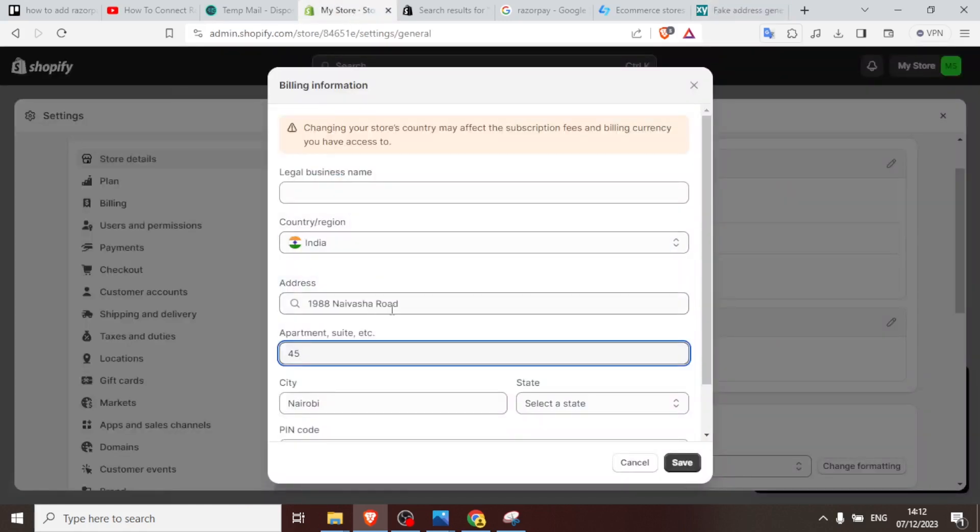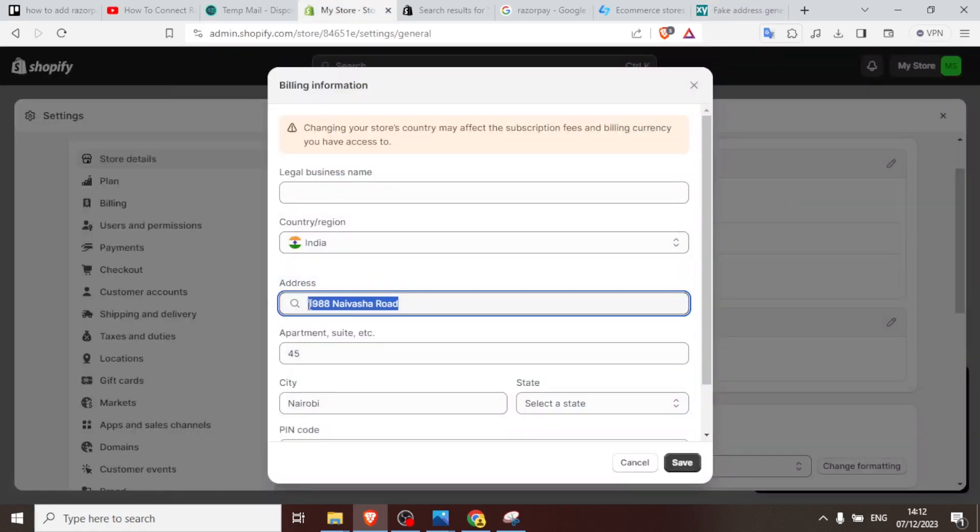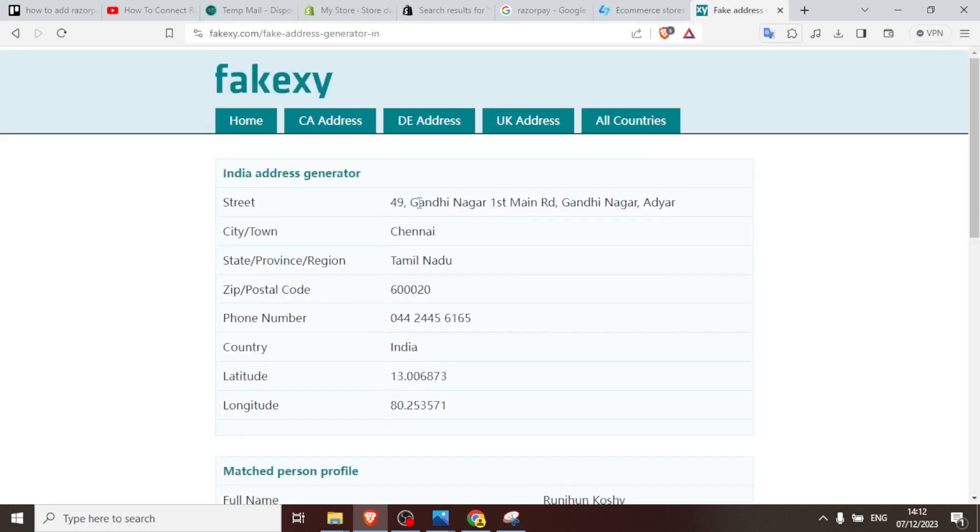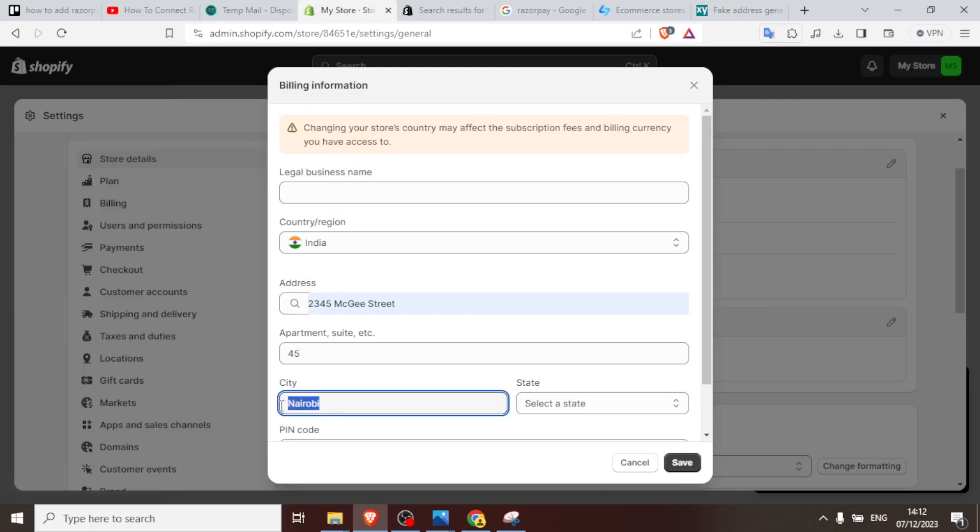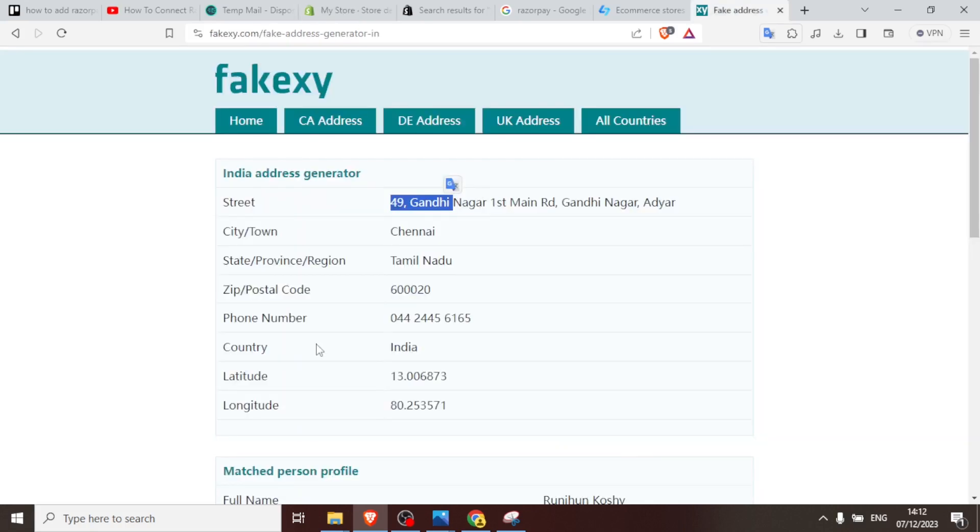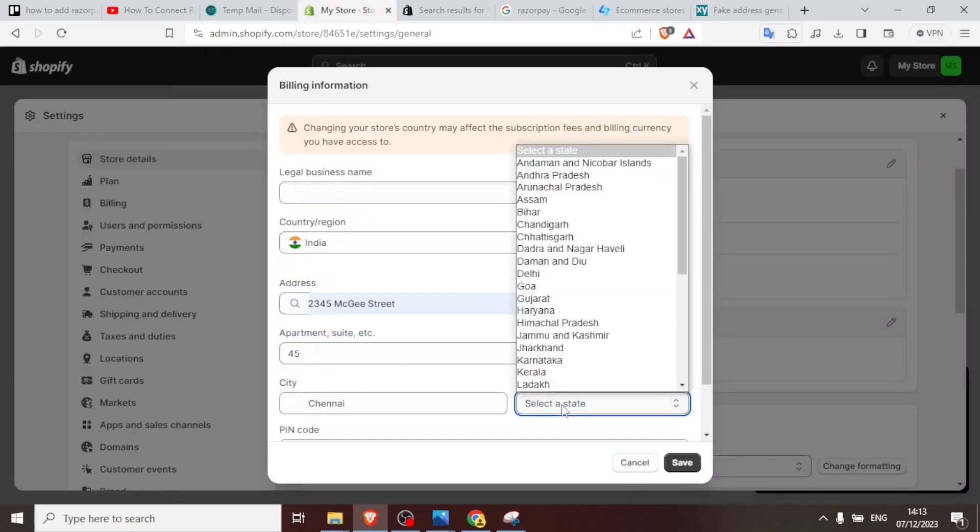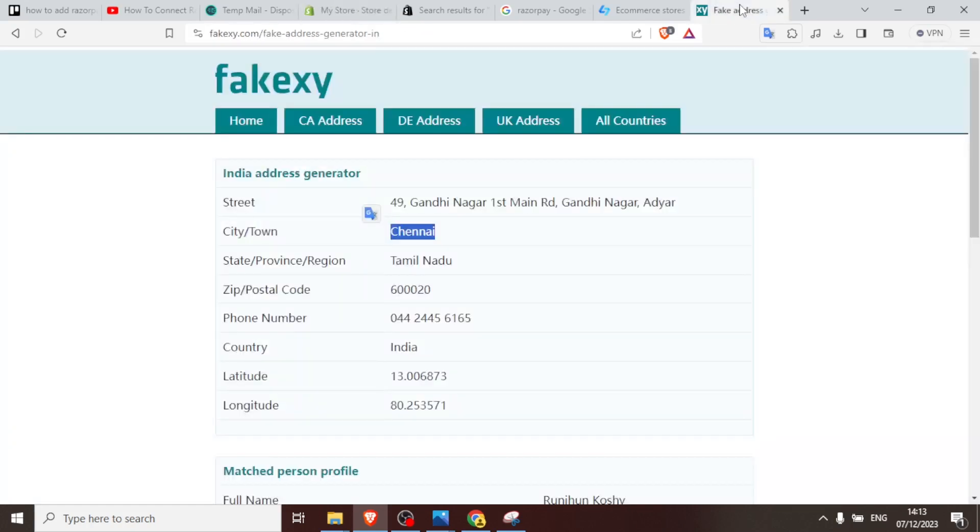You notice you have the street, city, town, province, zip code, phone number, country and all these. So you can use these details to just create that account. You'll come here India, then you put your address here. So we'll just come back here and copy the address, then the apartment, then the city here. So in this case our city is Chennai, we copy that, and then state.